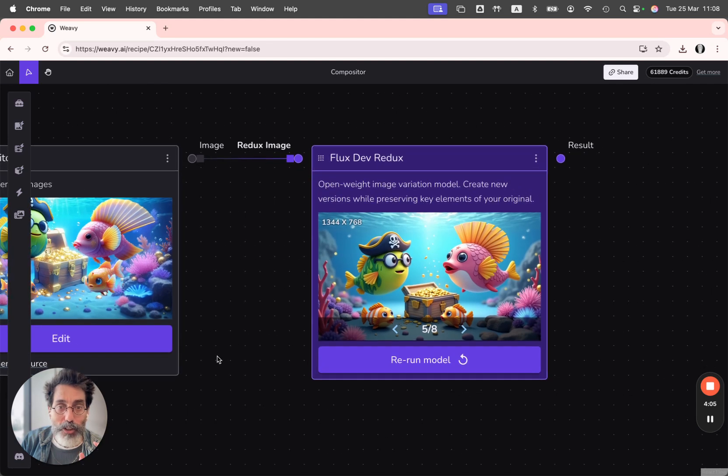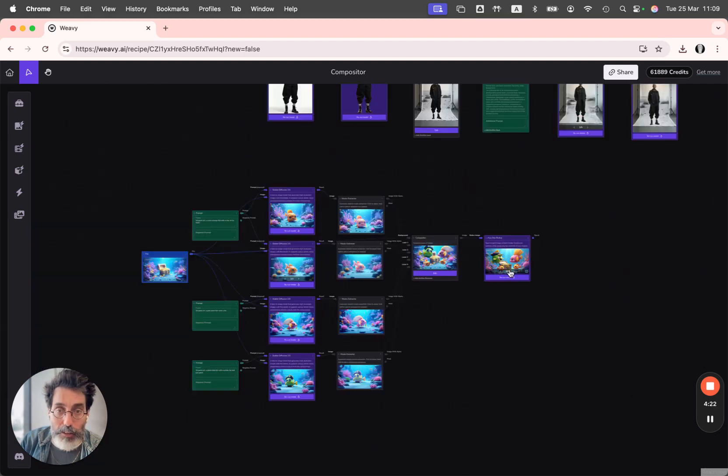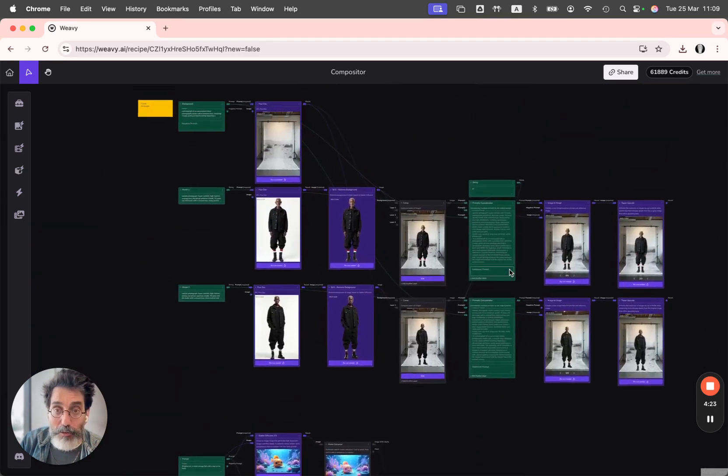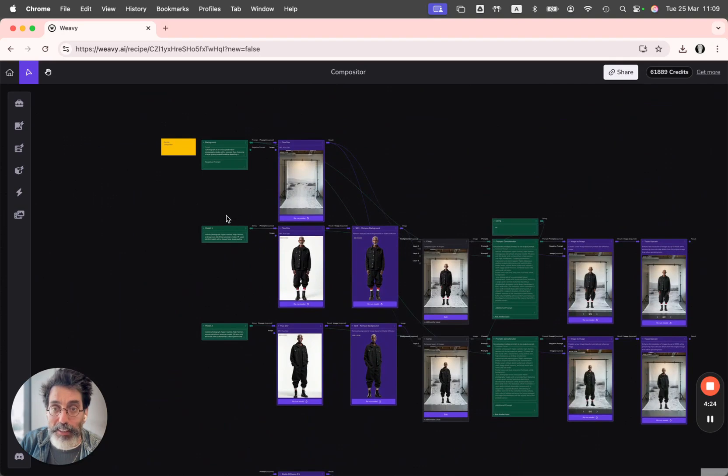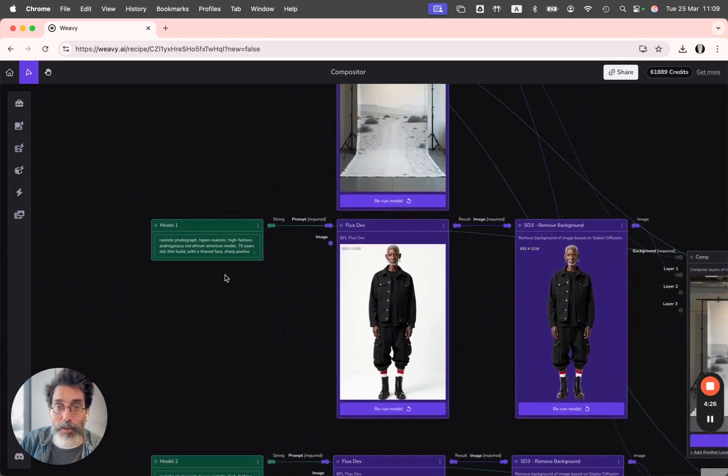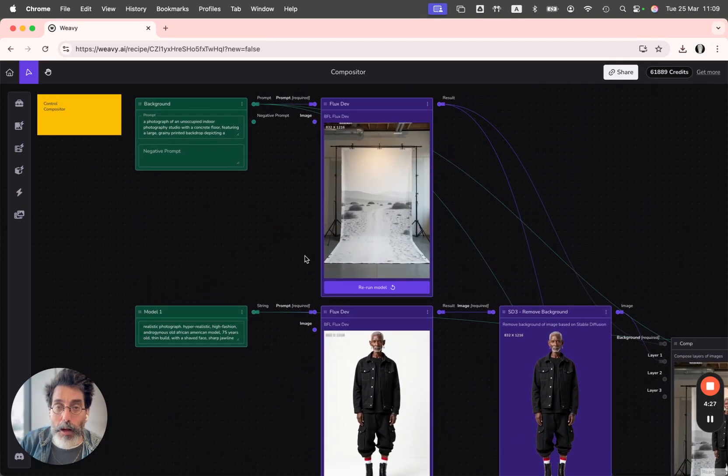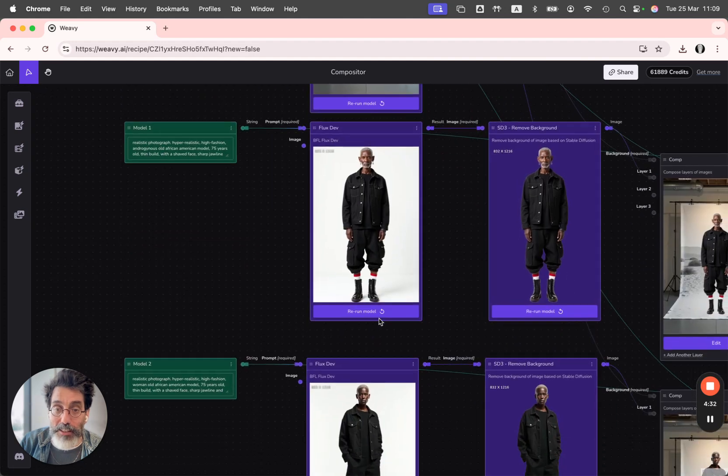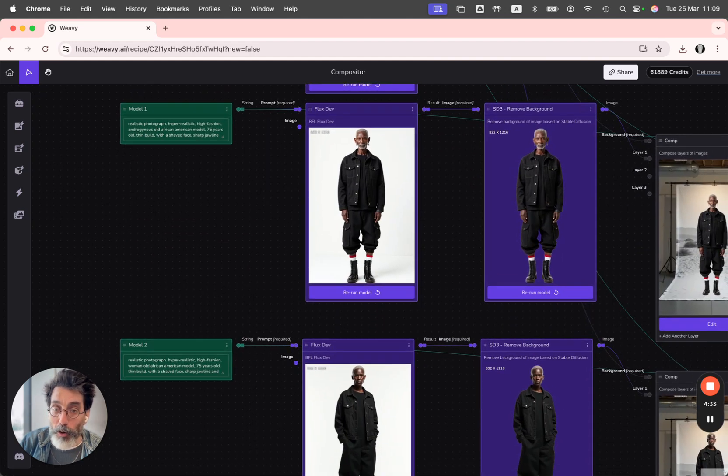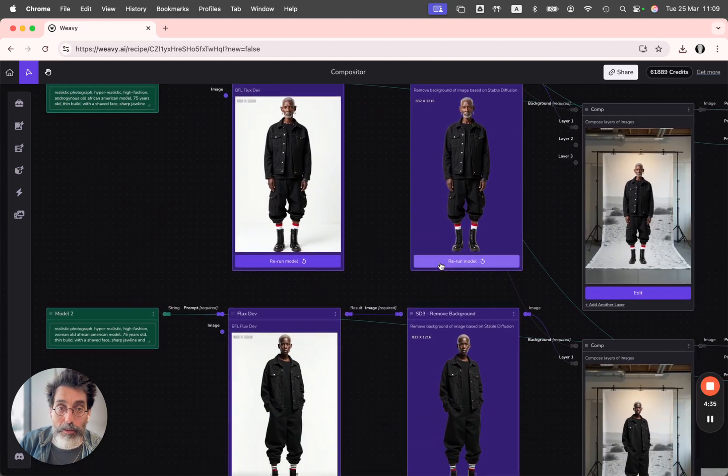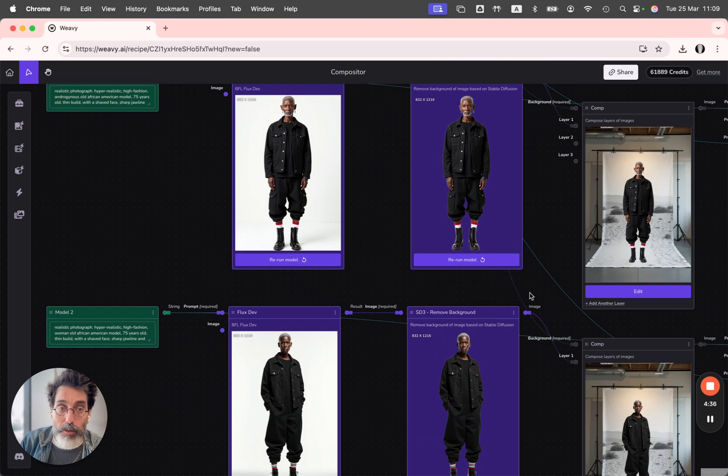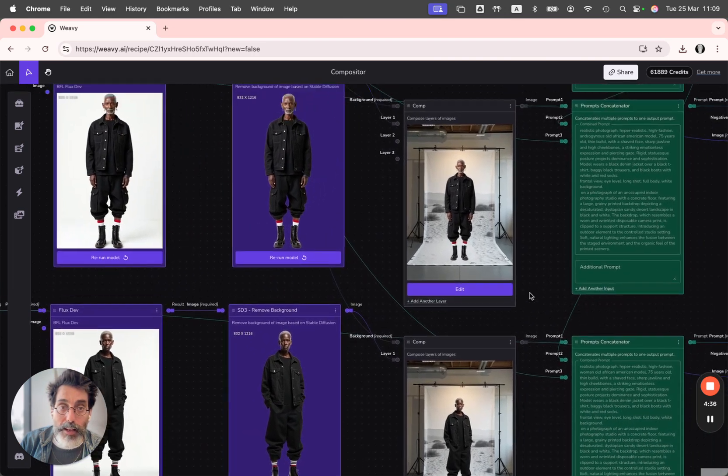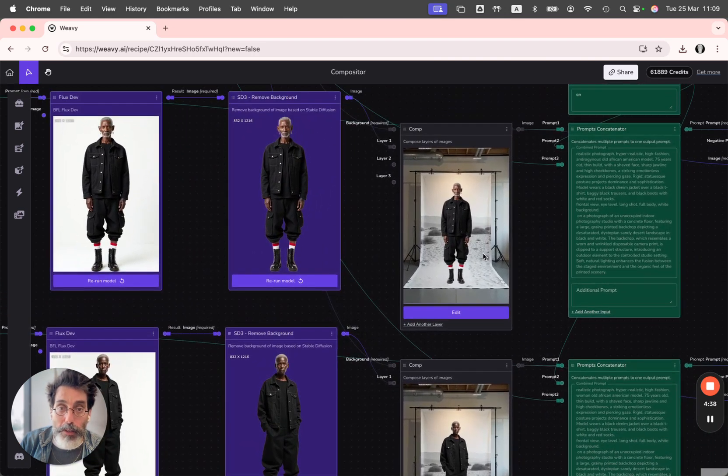And then I'm using flux dev redox in order to render the final image. Let's see another version of it. So here I'm generating this background and these two models.